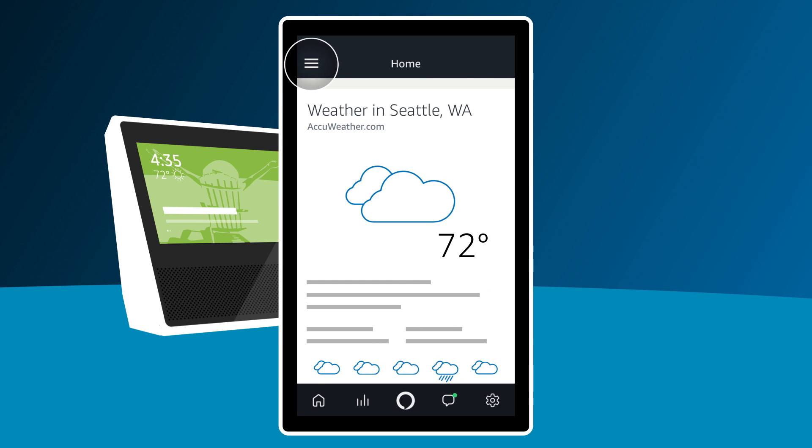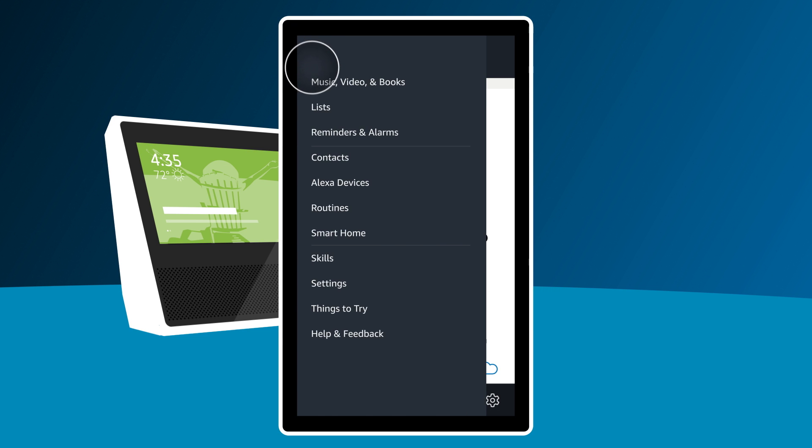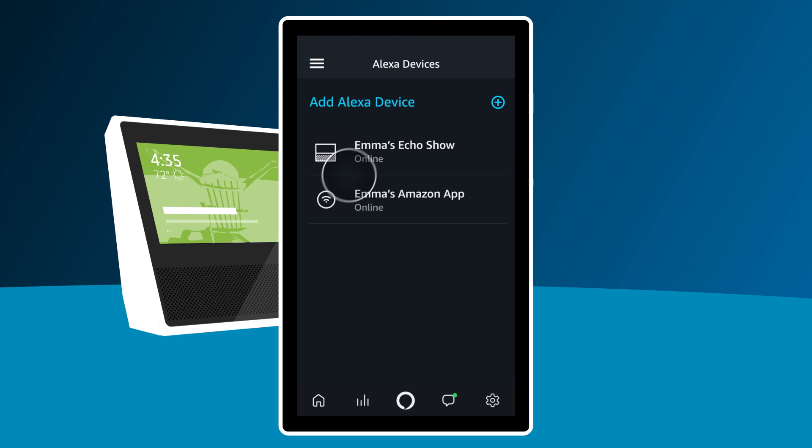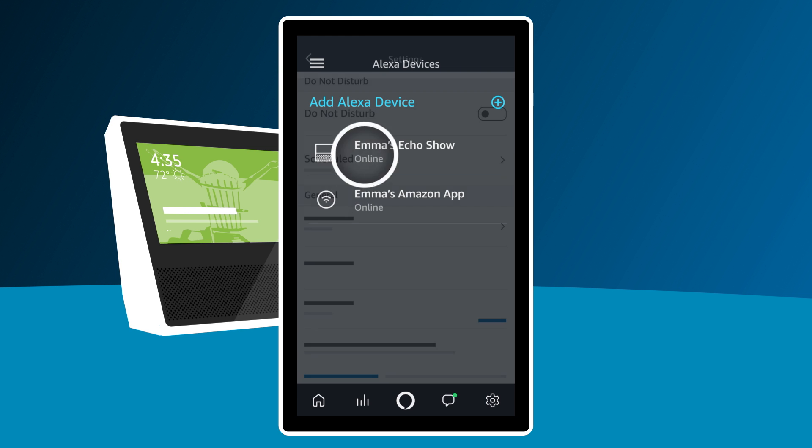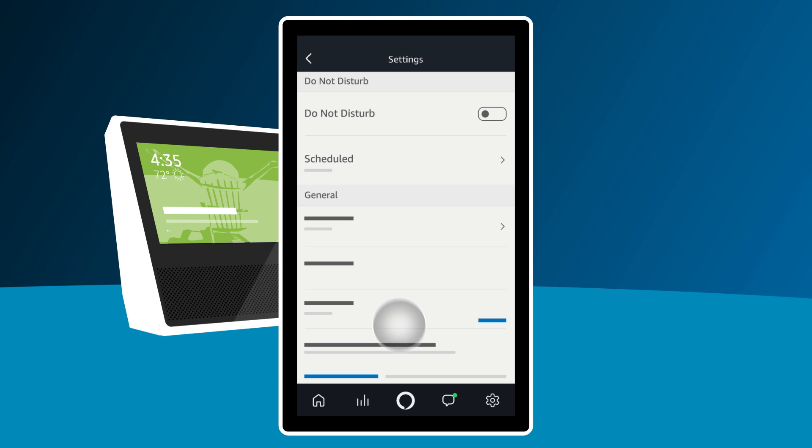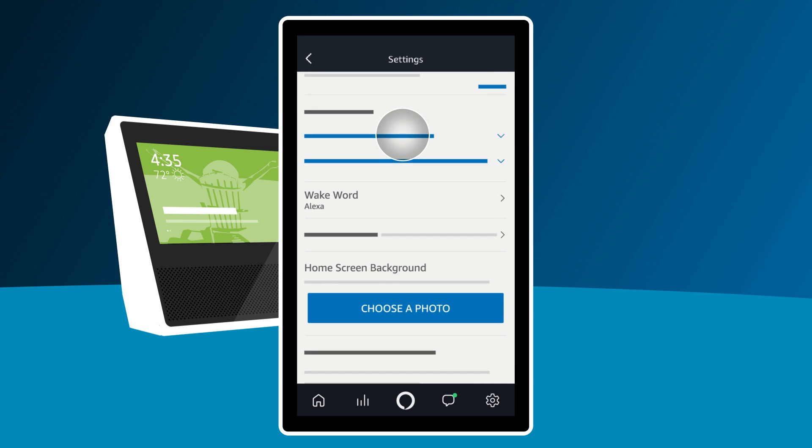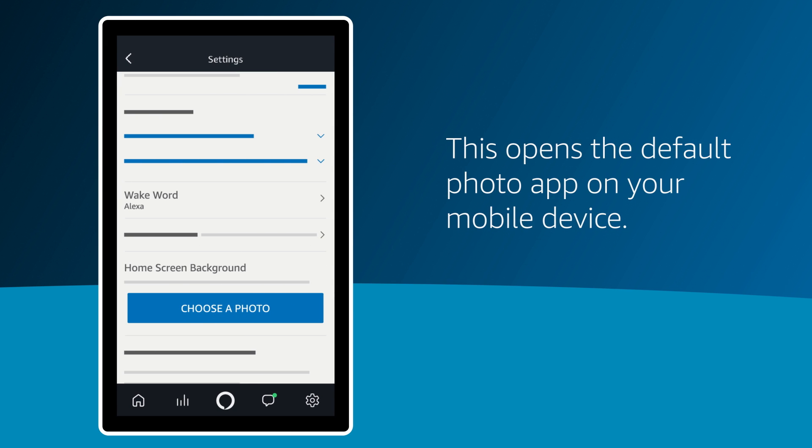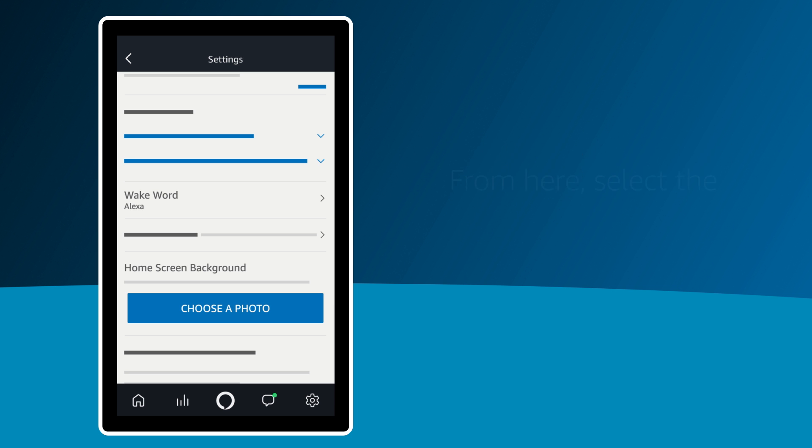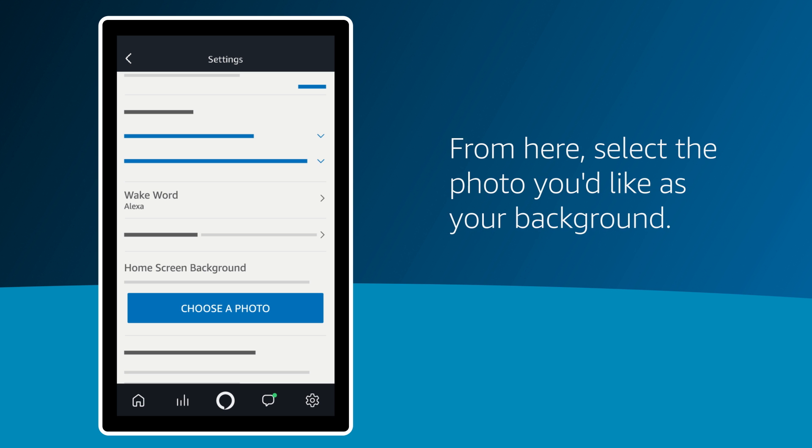From the menu, select Alexa Devices. Select your device. In the Home Screen Background section, select Choose a Photo. This opens the default photo app on your mobile device. From here, select the photo you'd like as your background.